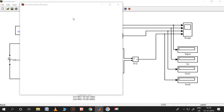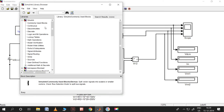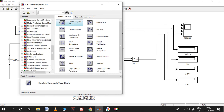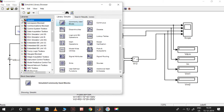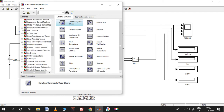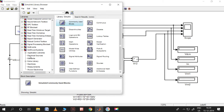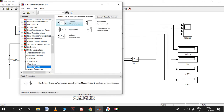The multimeter block is in SimPowerSystems. As discussed in Simulations 1, two toolboxes are very important as far as power products is concerned: one is the Simulink block and the second one is the SimPowerSystems block. In the SimPowerSystems block, measurements are here - voltage measurement and current measurement - and we have already used these in the previous videos.